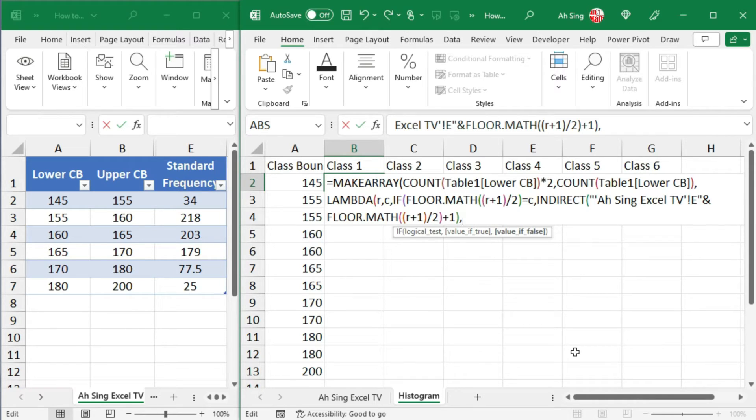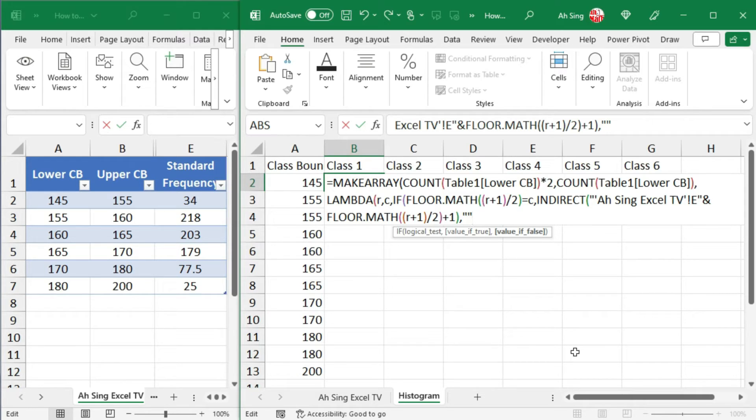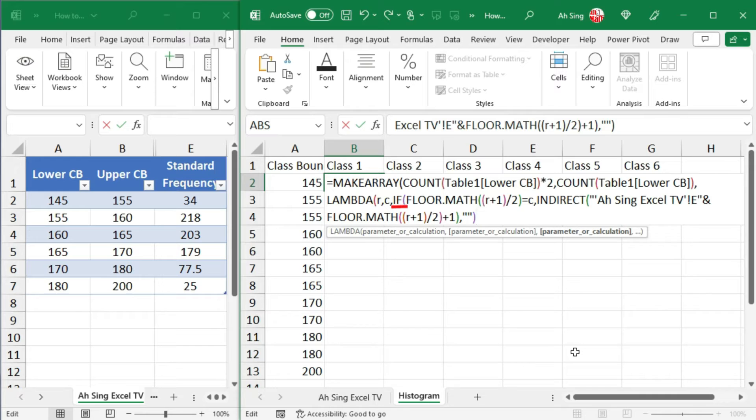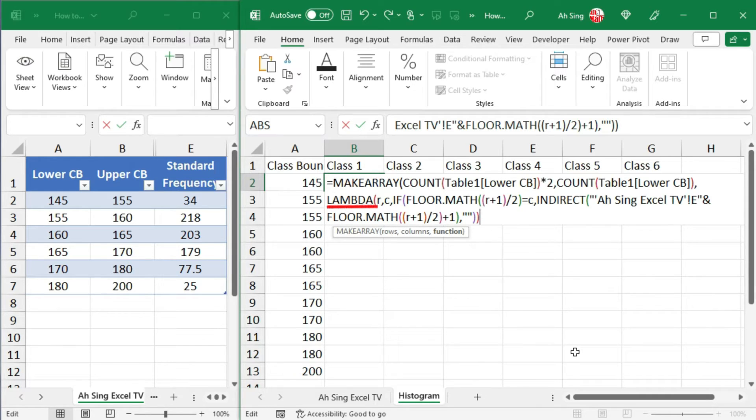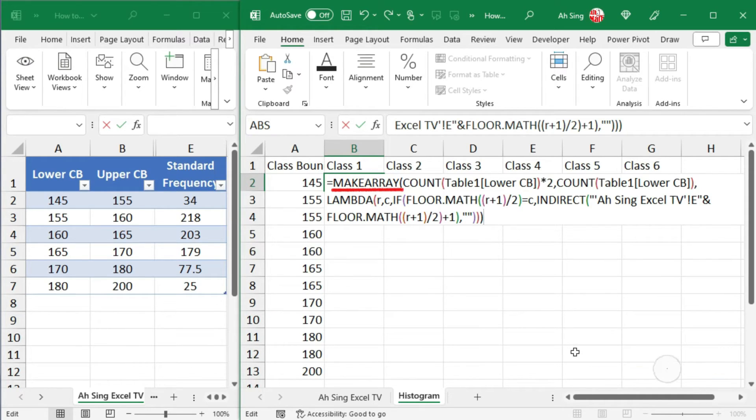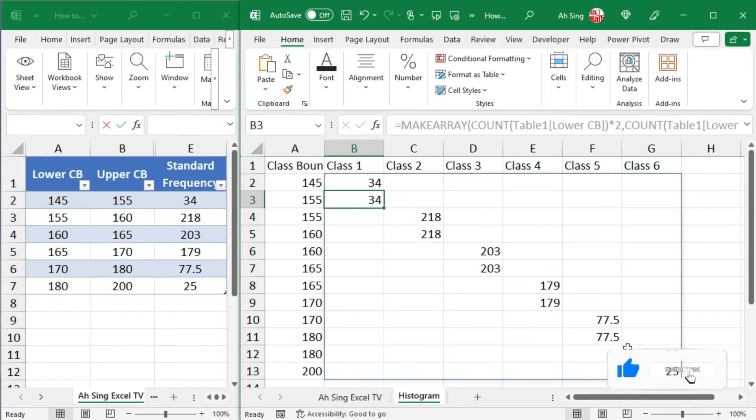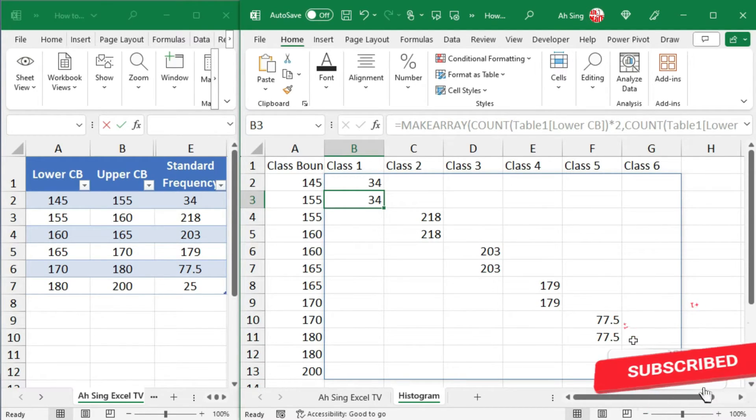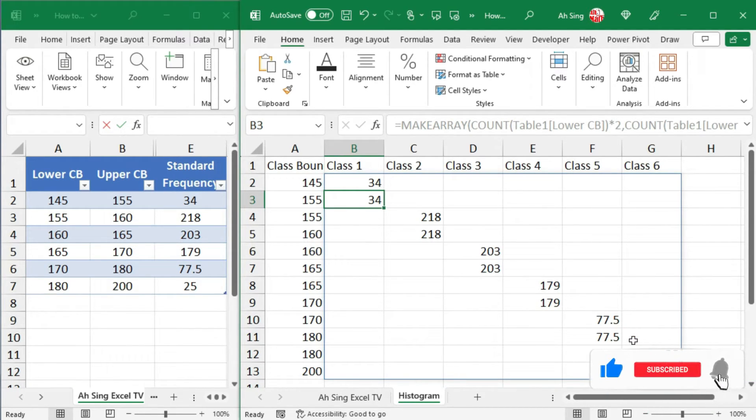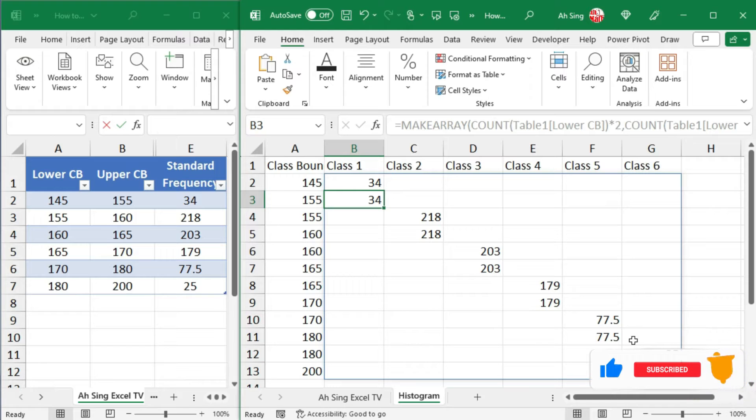To end the true value, comma, for the value if false, I would return nothing. So let's make quotation marks to indicate empty. Closing parentheses to end if statement. Closing parentheses to end lambda function. Closing parentheses to end make array function. Press on enter. And all the frequencies will be written automatically to the correct class as we can see here.